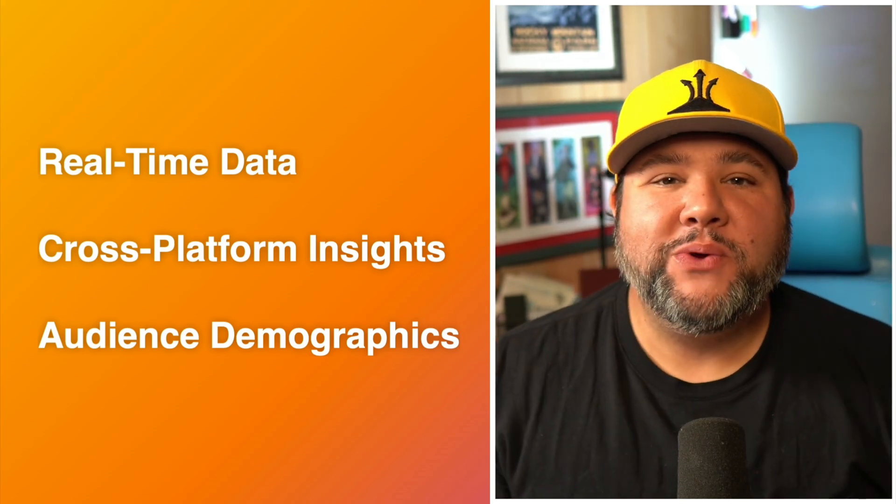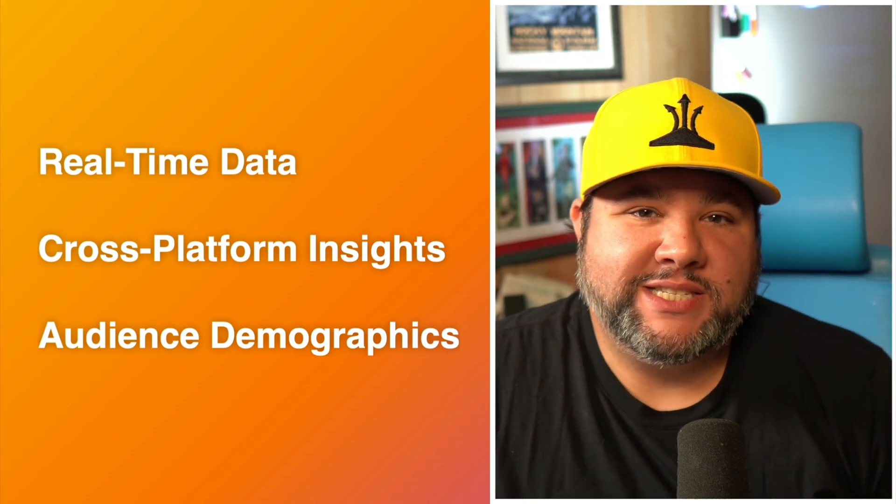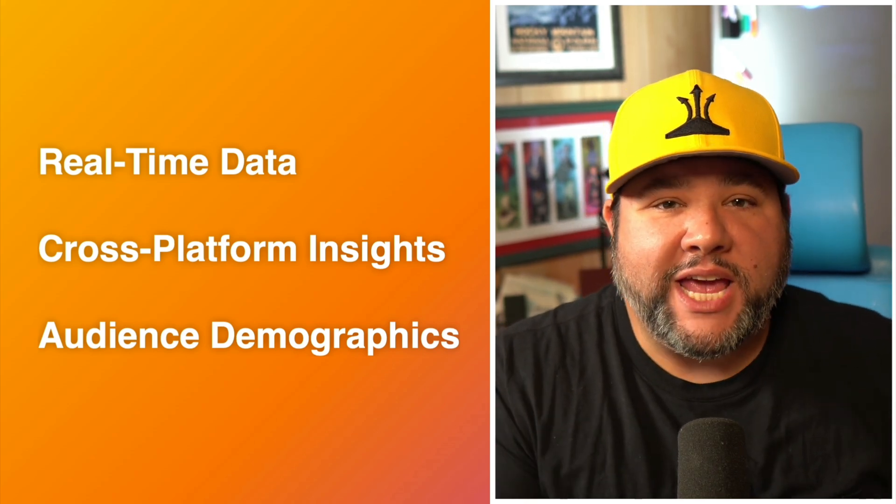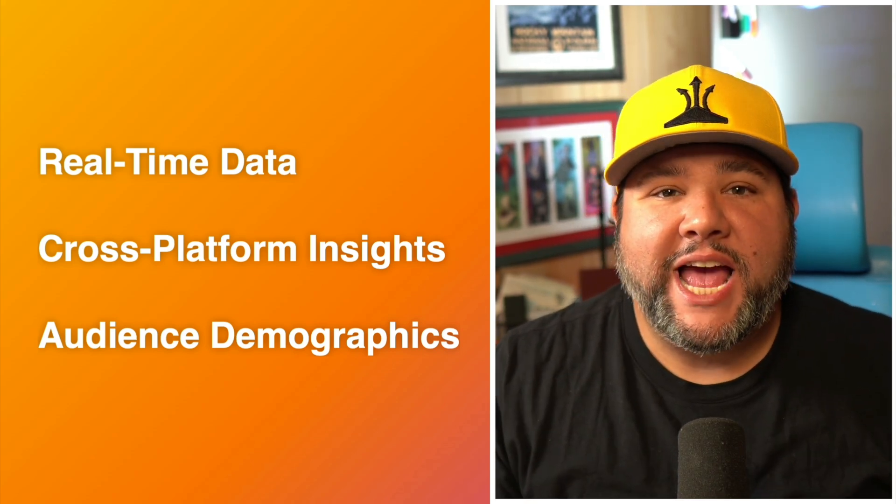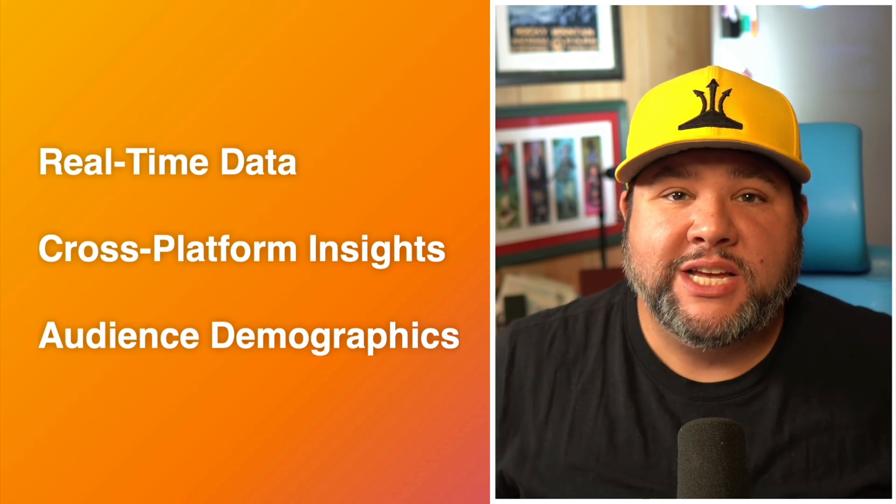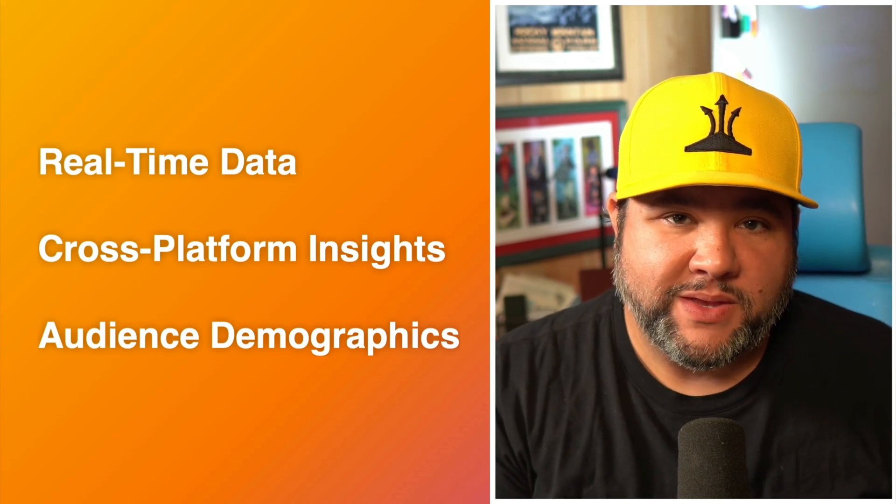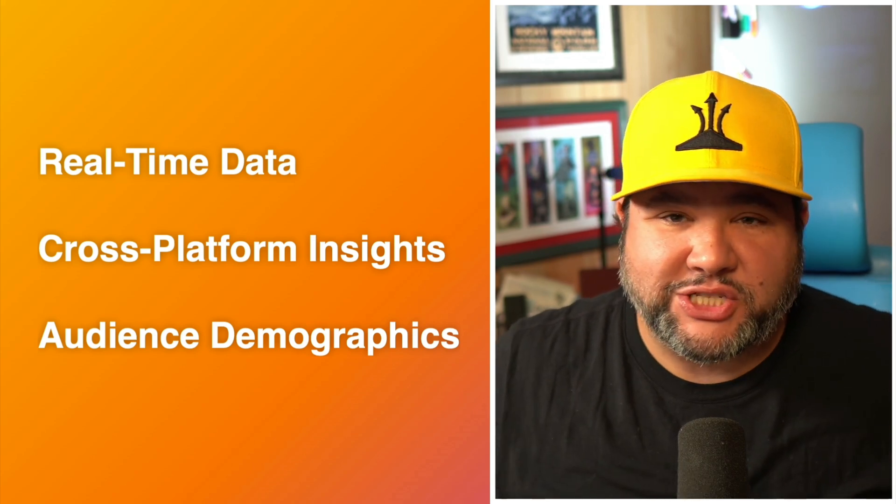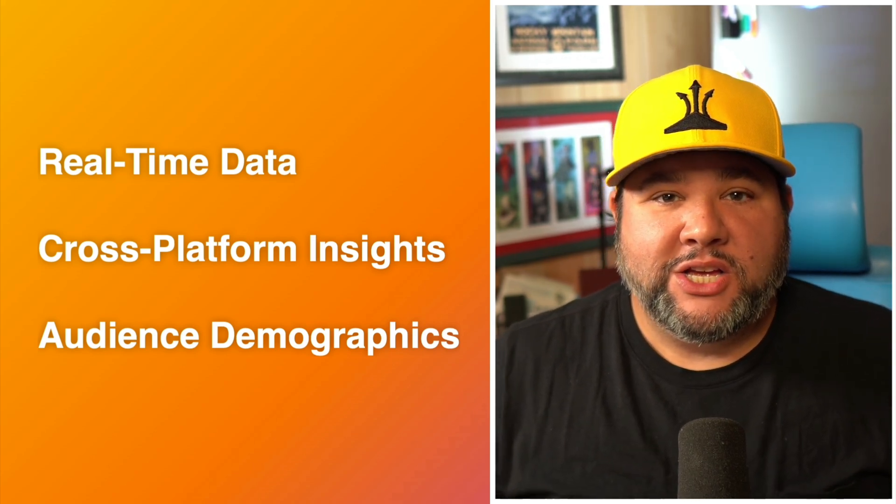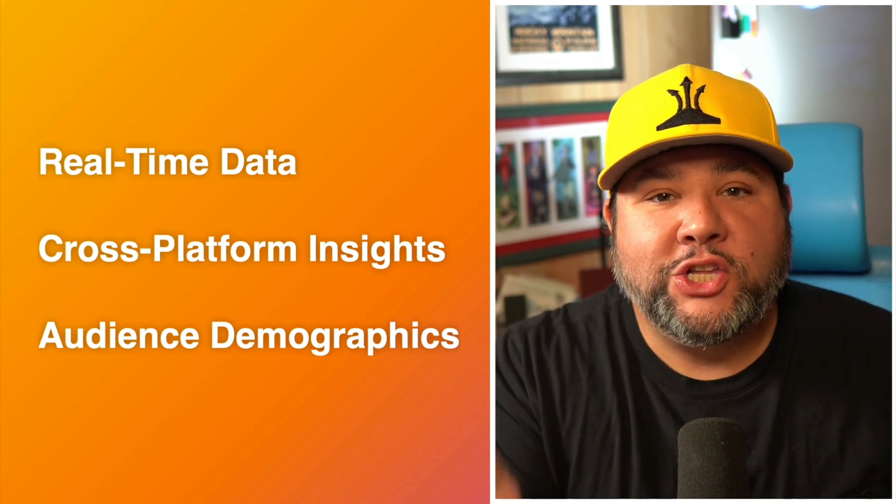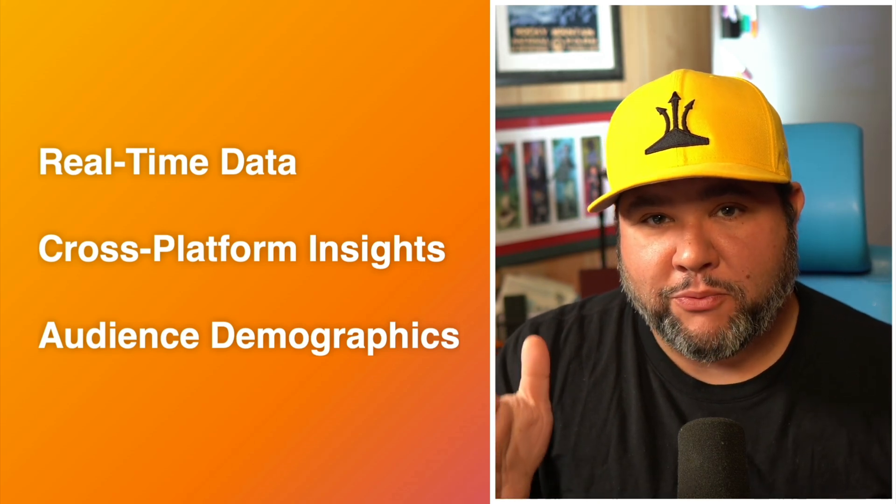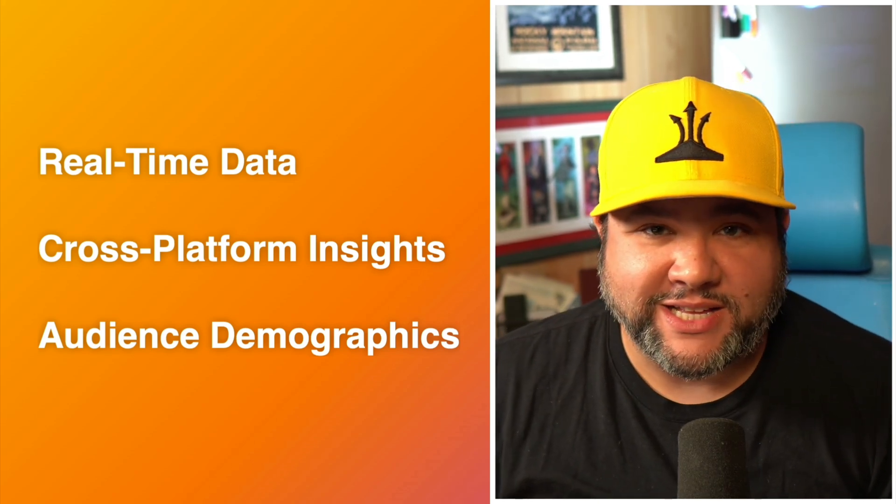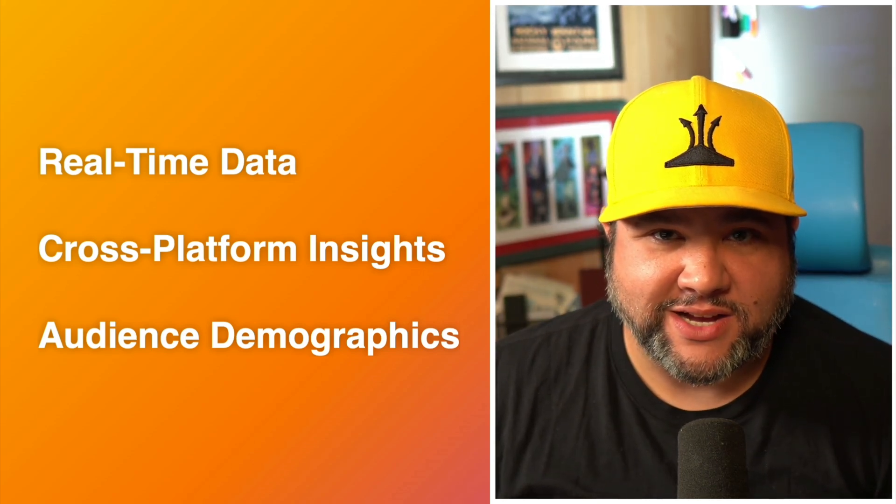And you get audience demographics. You can learn the location of your listeners and the device they're using to tune in. You can use this information to make better decisions about your show. So now let's take a look at the brand new cross-platform analytics here at RSS.com.